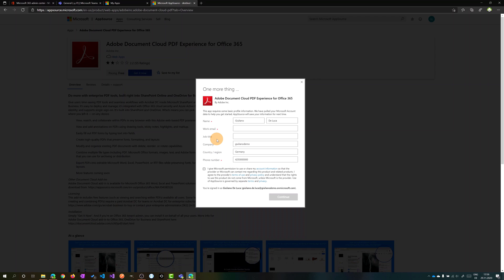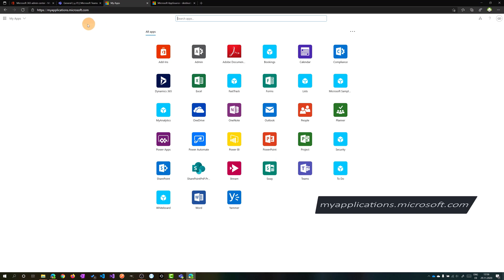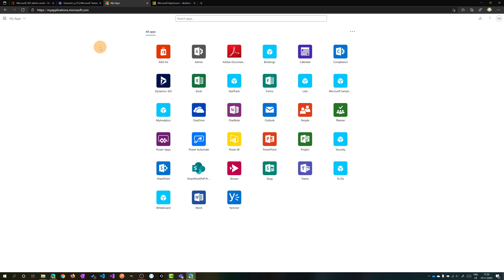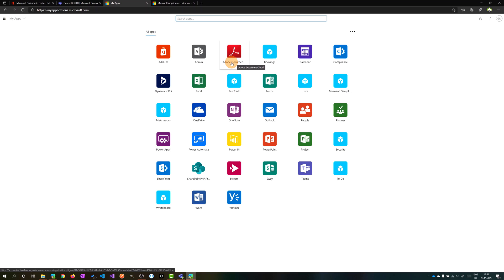Now I already have installed this application and I'll show you how you can check it. If you jump on myapplications.microsoft.com and make the login with your Office 365 account, you'll see all applications installed for you and there we go, there is Adobe Document Cloud already installed. Now it's time to check out this application in action.